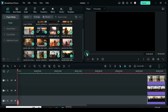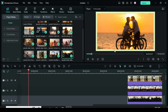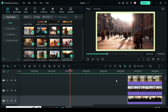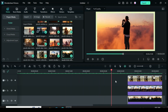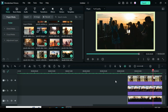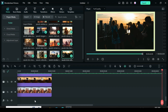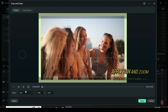Now let's preview. I decided to add pan and zoom to each picture for smooth movement as shown on the screen.